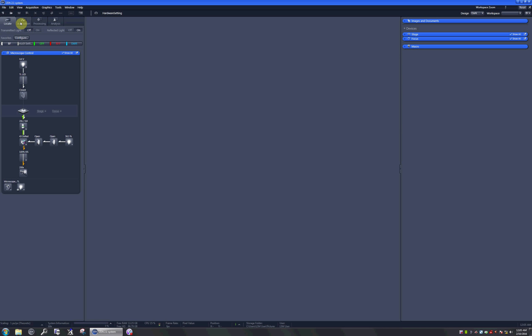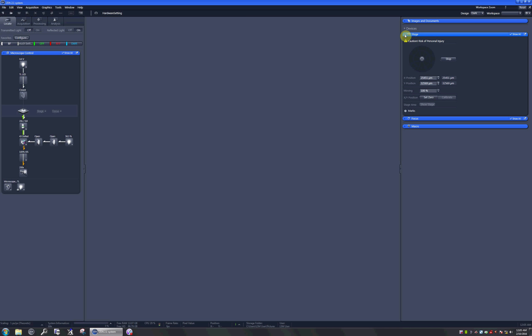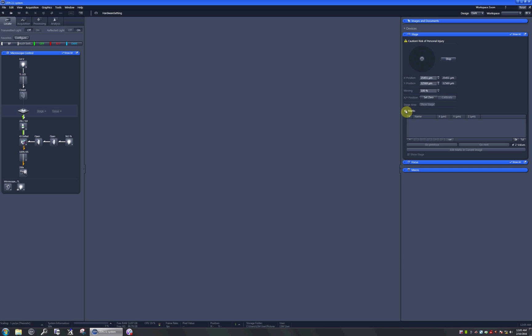In this Zen2 software, you can do it if you go to the stage menu over here and look at the Marks option over here.